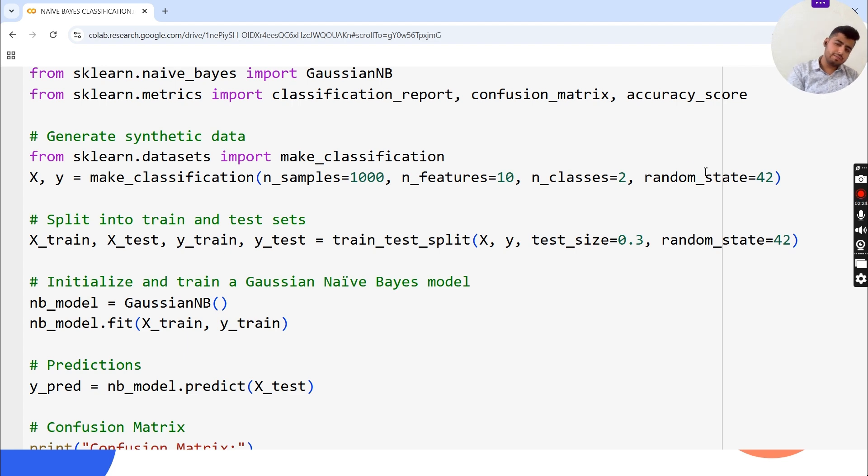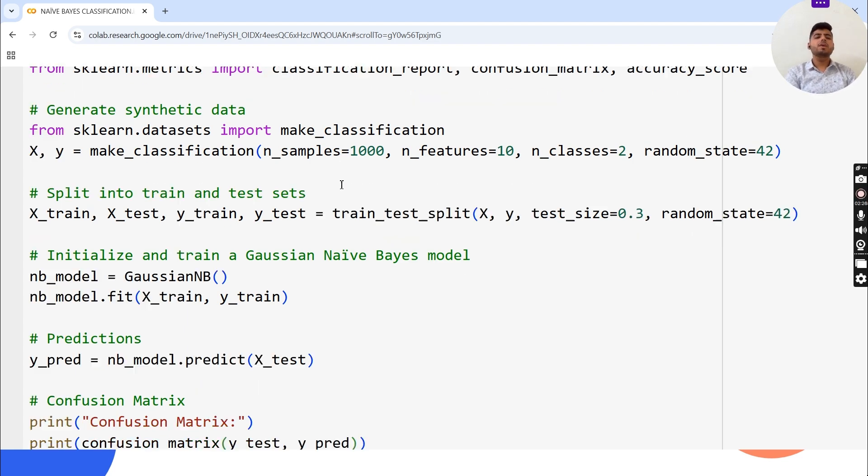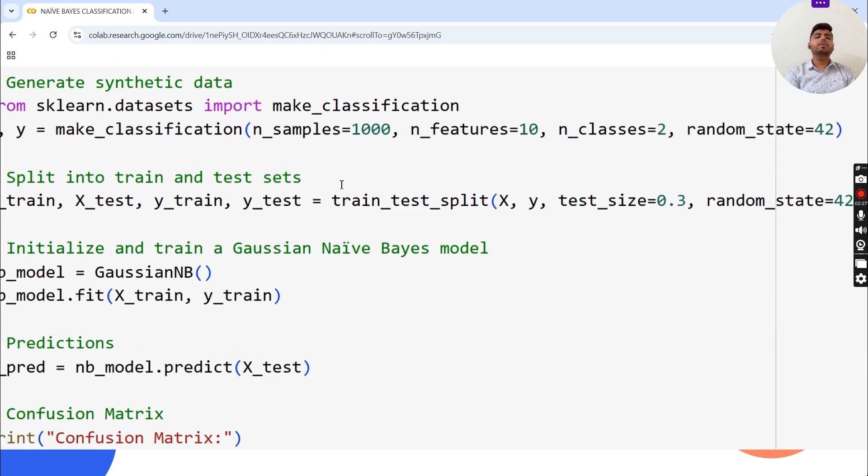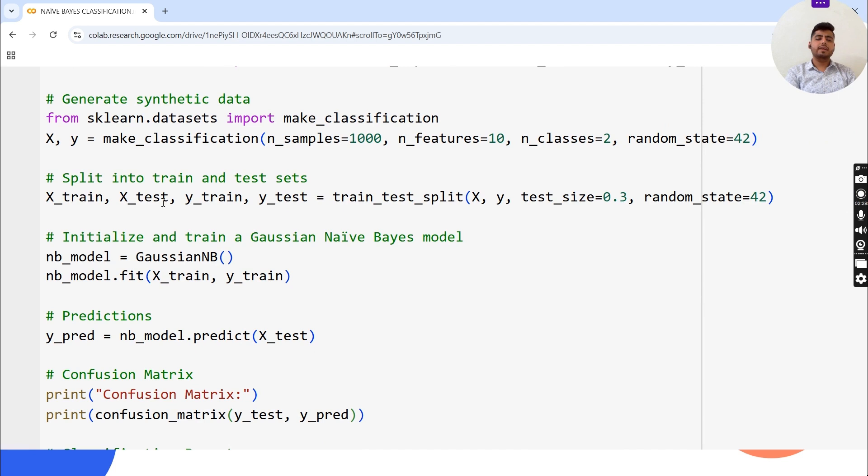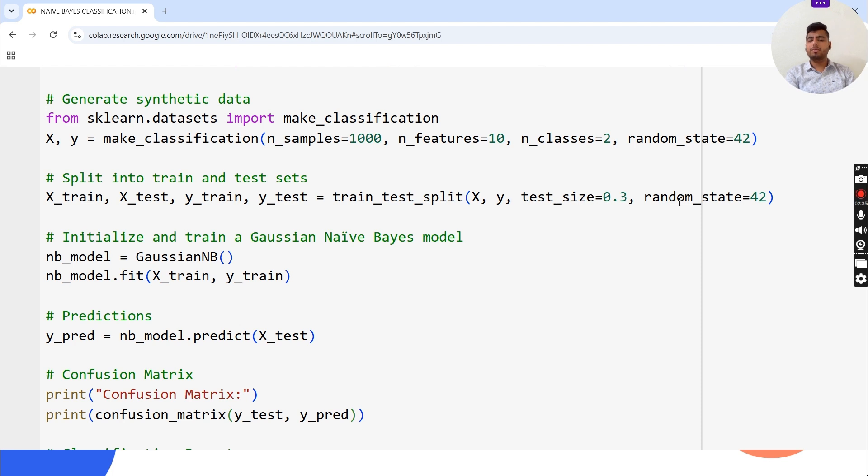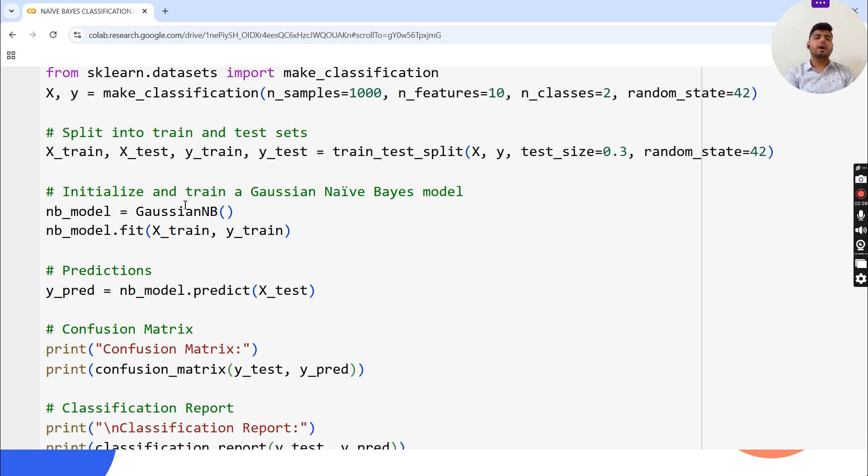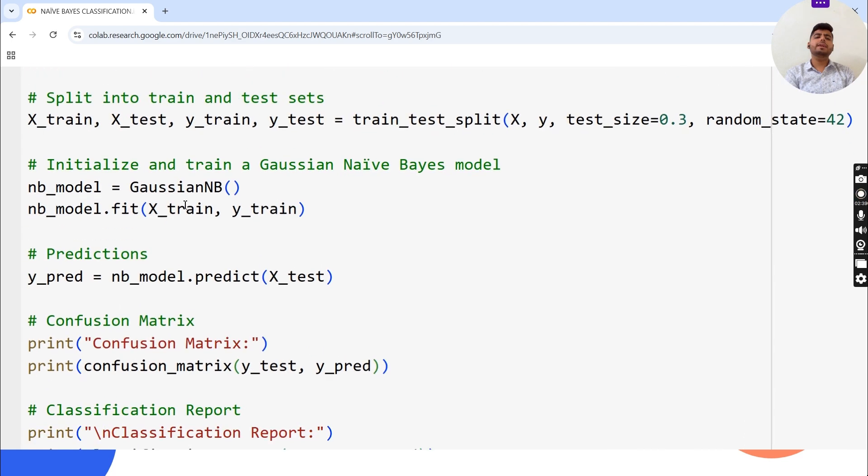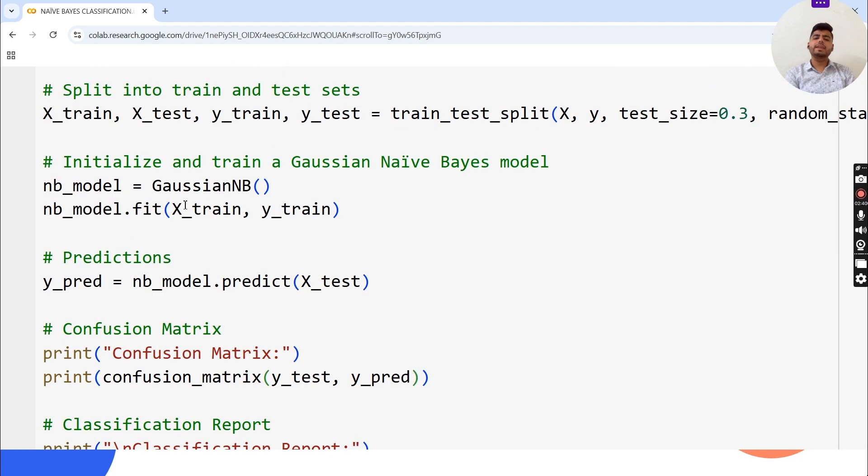Now split into train and test sets: X_train, X_test, y_train, y_test equals train_test_split with test_size equals 0.3 and random_state equals 42. Initialize and train a Gaussian Naive Bayes model: nb_model equals GaussianNB, then nb_model.fit on X_train, y_train.